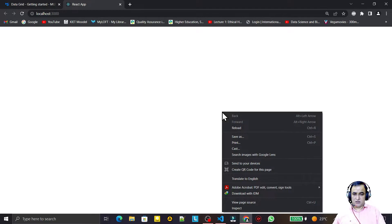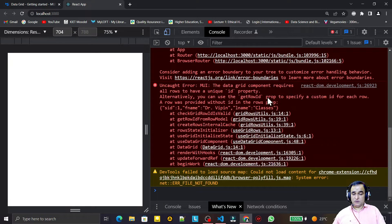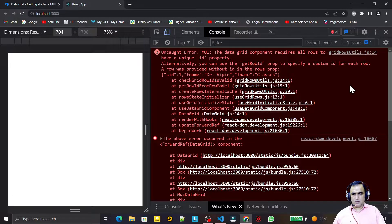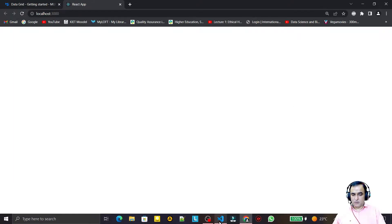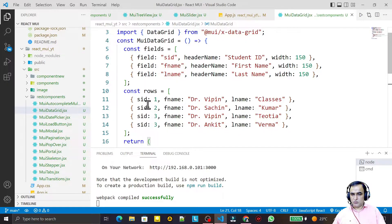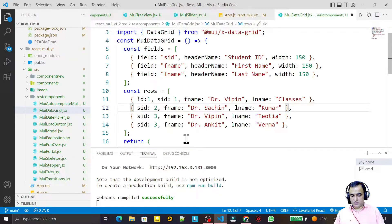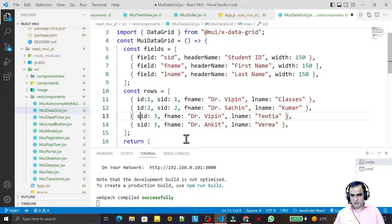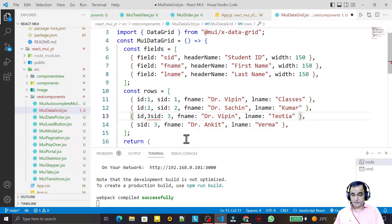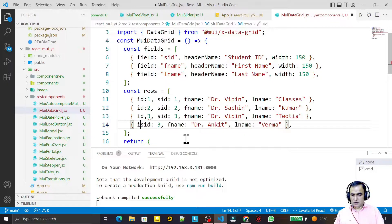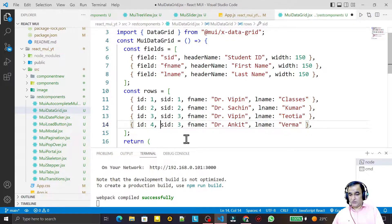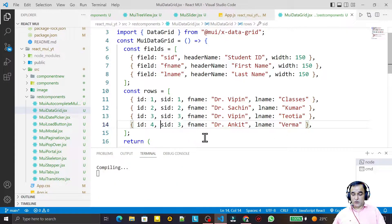We see an error in the console. The problem is that each row also needs an 'id' property. So I add id: 1, id: 2, id: 3, and id: 4 to each respective row object, because we must provide unique identification for individual rows.